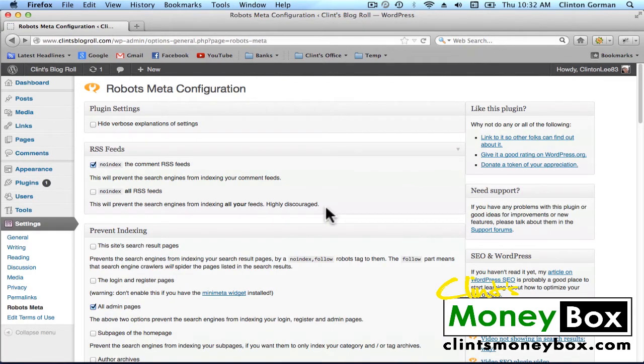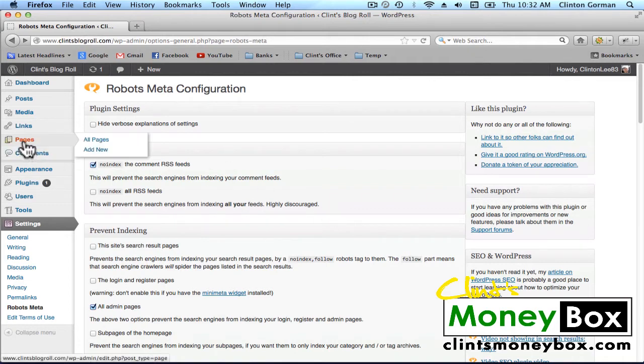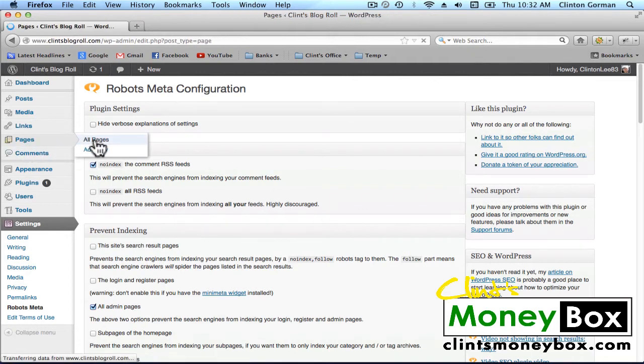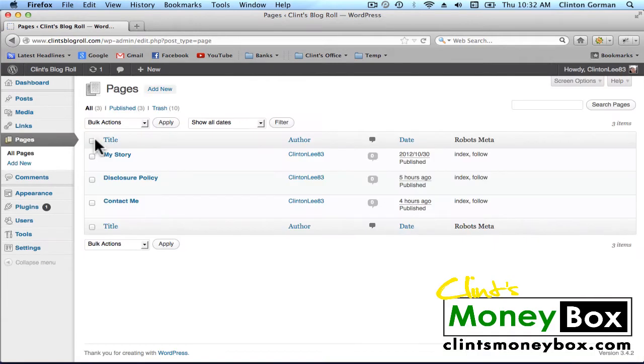Okay, and now I'm going to show you guys exactly what RobotsMeta does. So we're going to go to an existing page. Let's go to Disclosure Policy and we'll click on Edit.